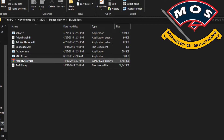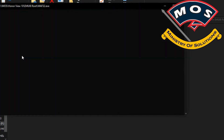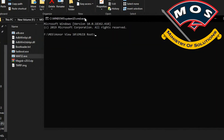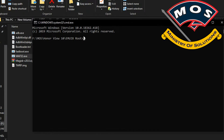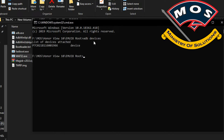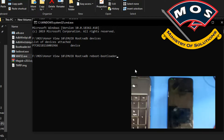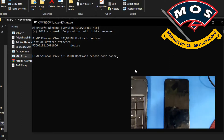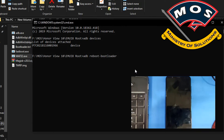Then we will move to the computer. Here we need to open a CMD window and type 'adb devices' to check the connectivity of the phone. It is connected. Now we will type 'adb reboot bootloader' and press enter, and the phone should enter fastboot mode immediately.